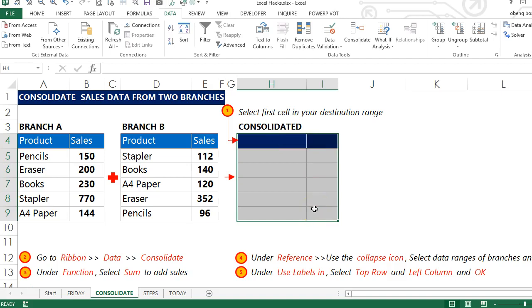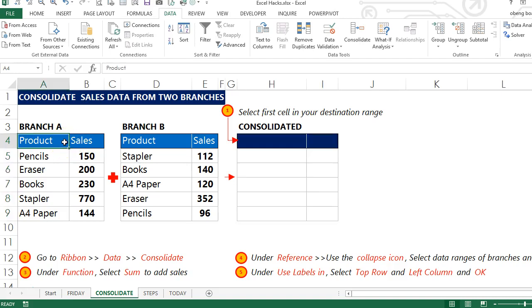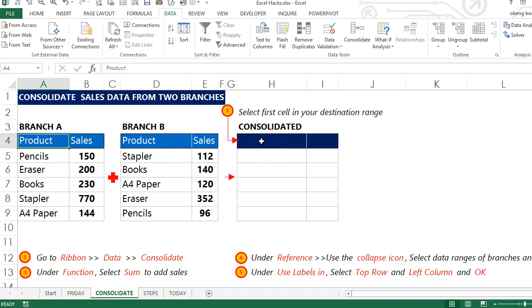Before we proceed, I'd like to go through some ground rules. First, you can have your source data in the same worksheet, different worksheets, or even different workbooks. What is important is you have a consistent layout. As you can see in both sales data reports, I have Product and Sales, two columns, and my final report is also going to have two columns: Product and Sales.